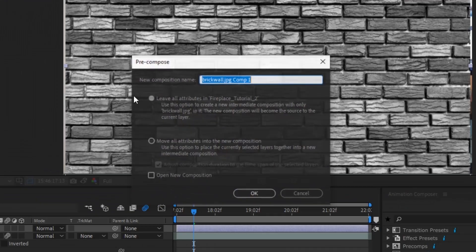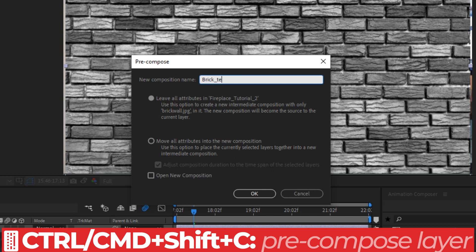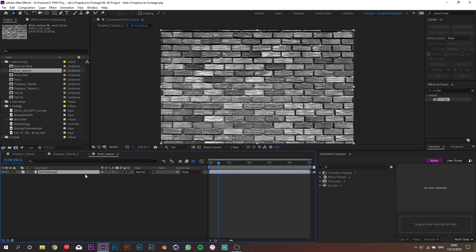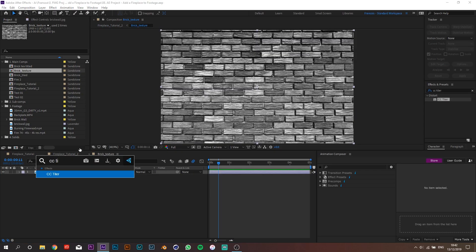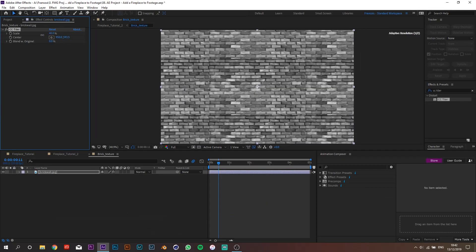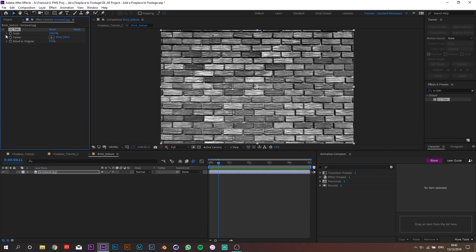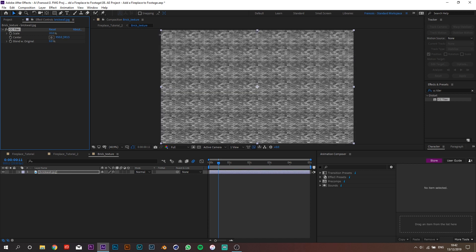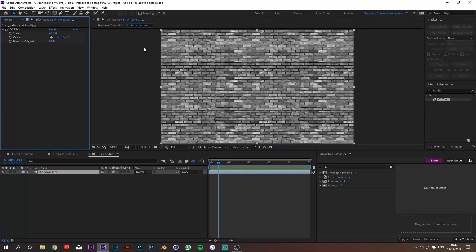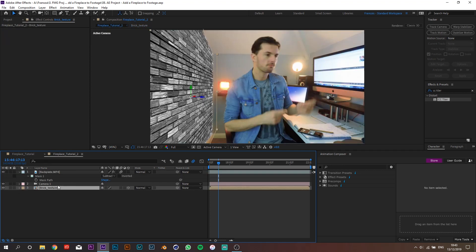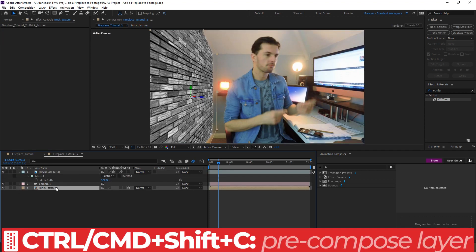Now import the brick texture and pre-compose it — let's call it 'brick texture' and leave all attributes. At the moment the texture looks too big, so let's go back into the brick texture pre-composition and add a CC Tiler effect to the original JPEG. This will seamlessly replicate the texture, and somewhere around here it looks good. We can close this and go back to the brick texture.